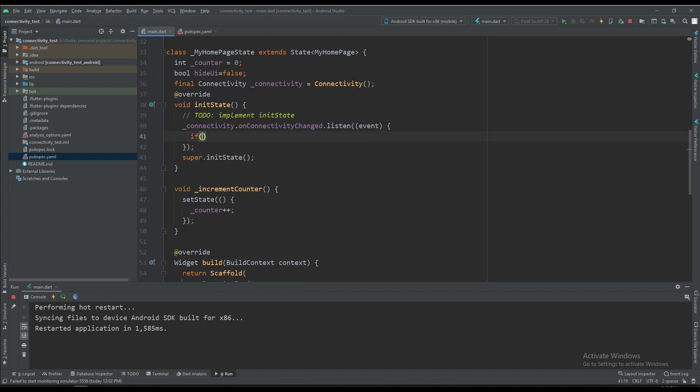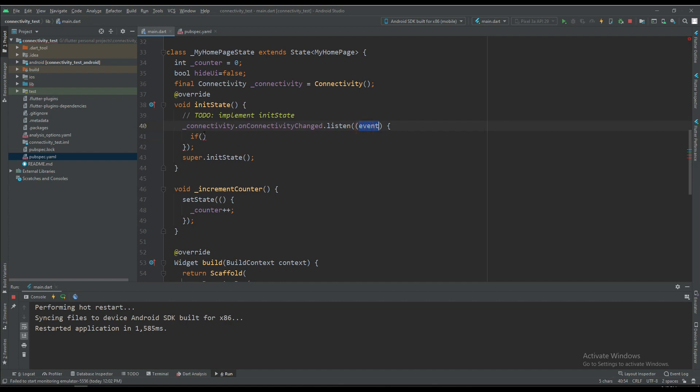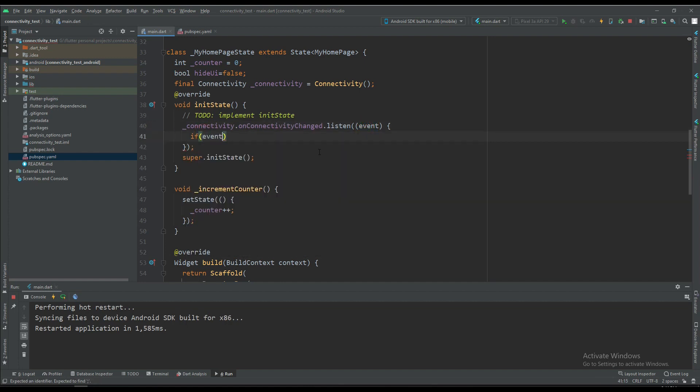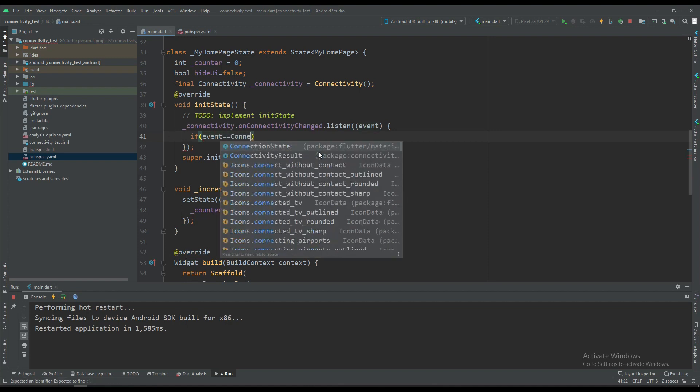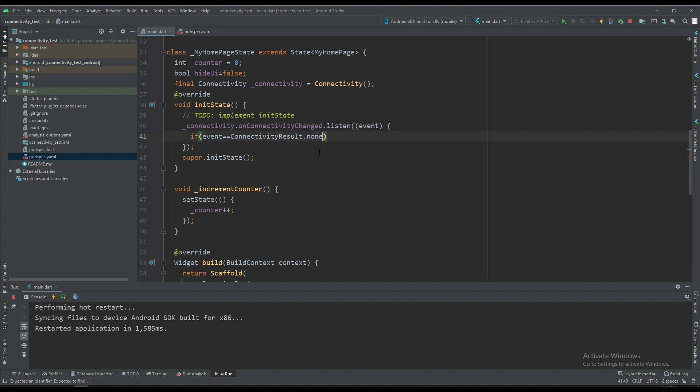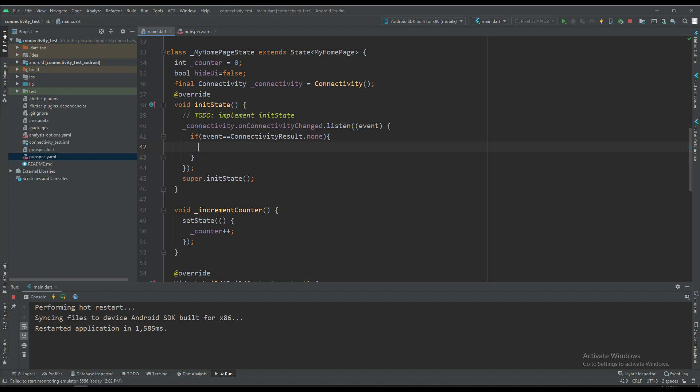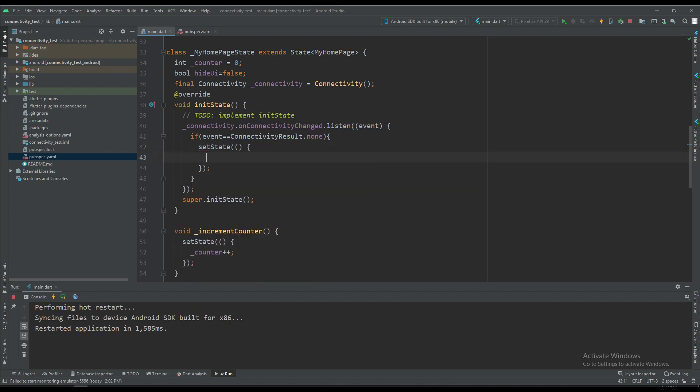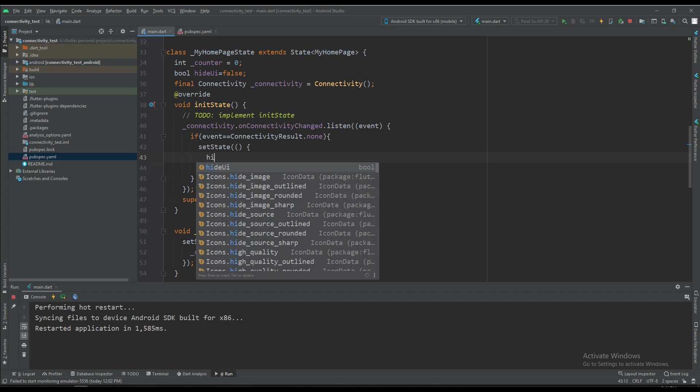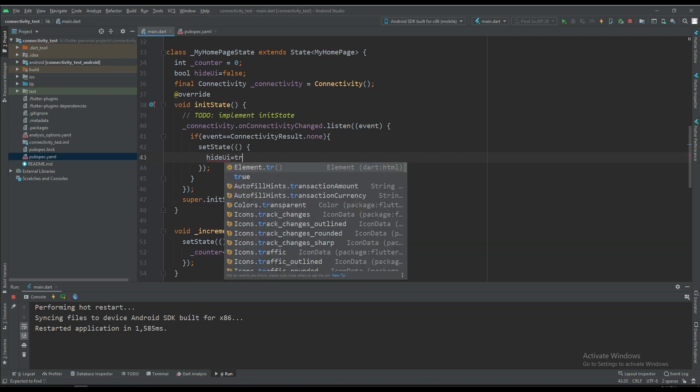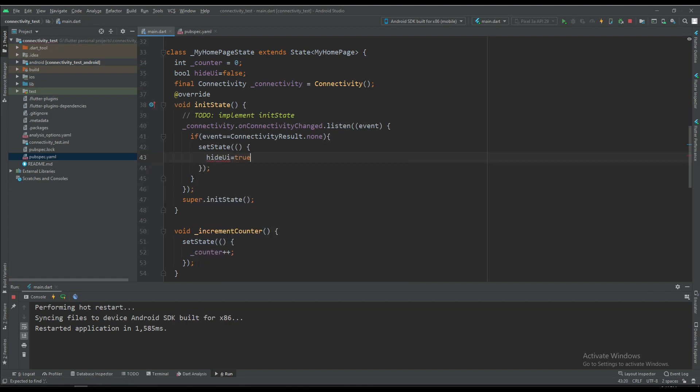If the connectivity result is equal to none, that means we are not connected to any type of network. If the event is equal to connectivity result dot none, then it means we are not connected to the internet. So what we are going to do is set state and hideUI is equal to true, so we are going to hide the UI.